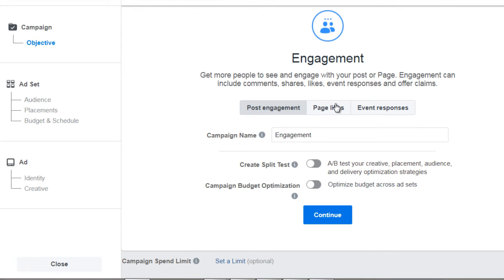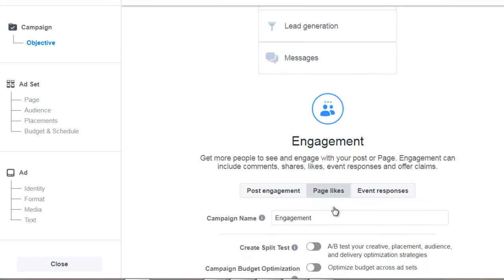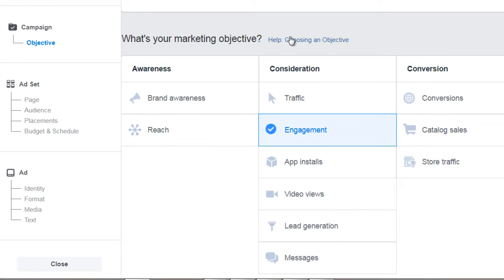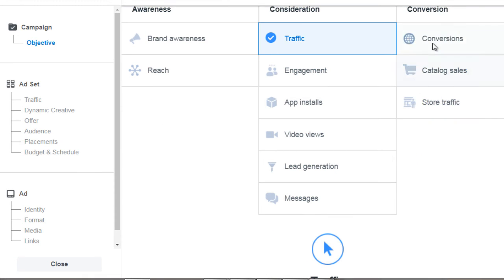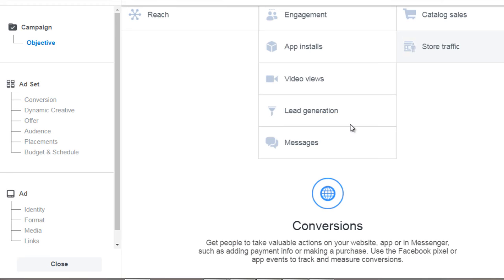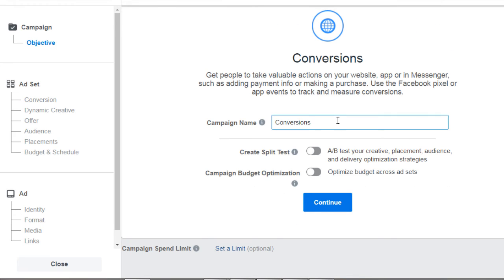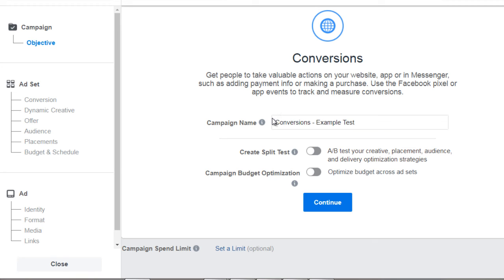If you want to grow your Facebook fan page and get more page likes, you would click that option. For the sake of showing you how to set up a Facebook ad to the fullest extent, we're going to be using traffic and conversions. You want to name the campaign something generic or general to whatever you're promoting. Don't worry about the advanced options for now — just click continue.